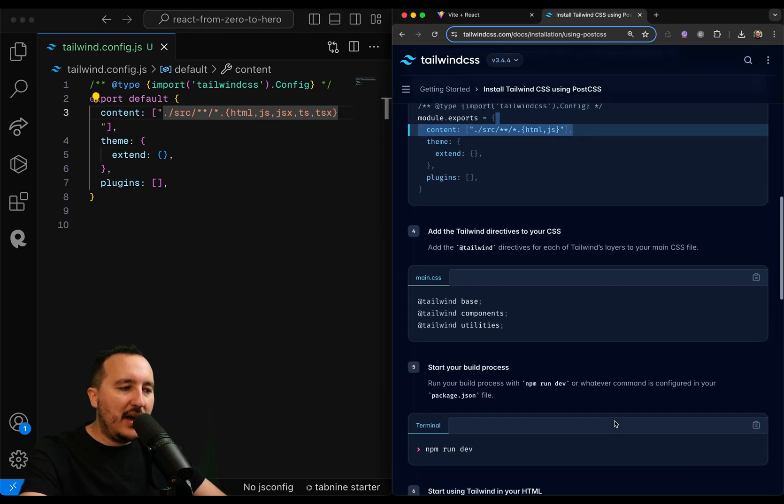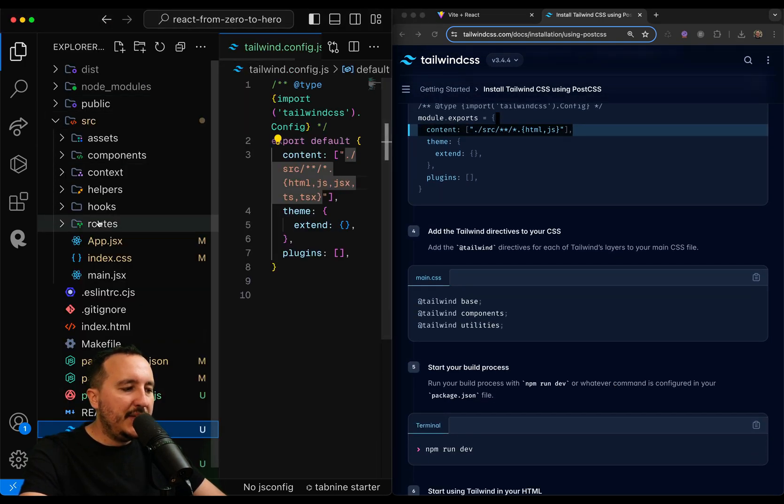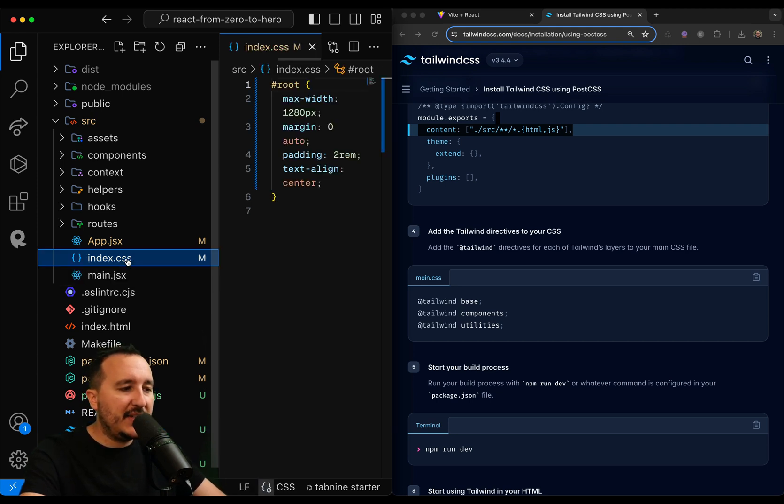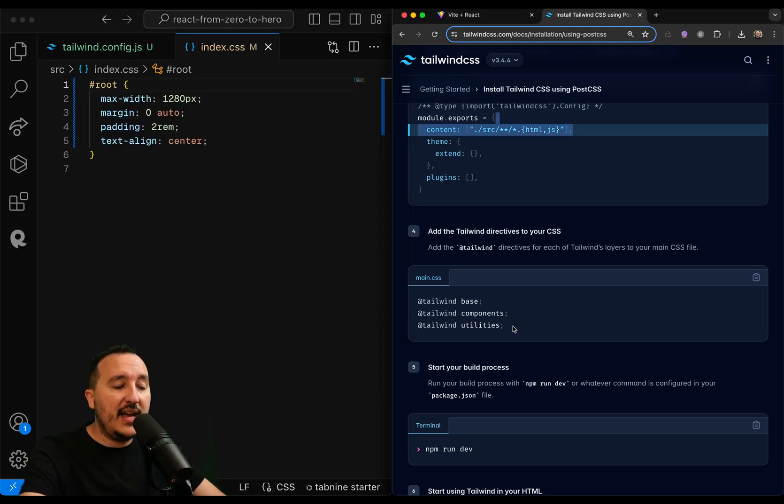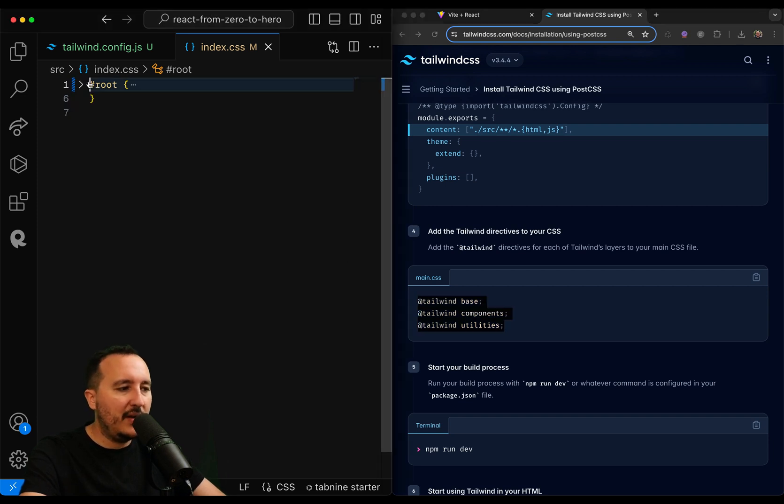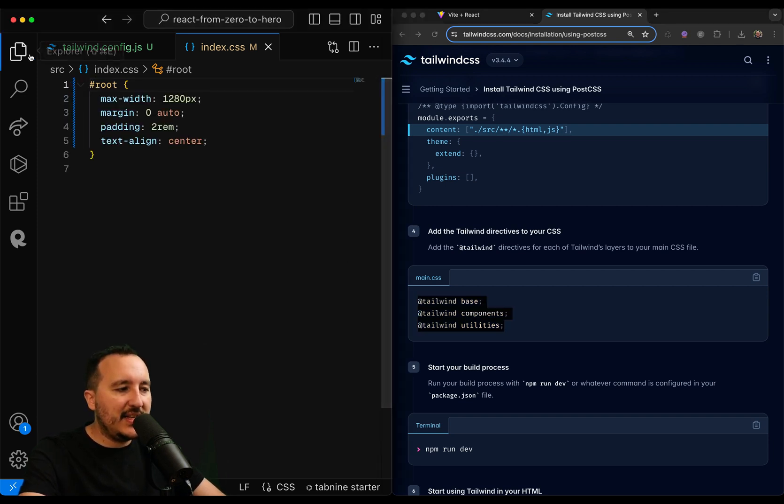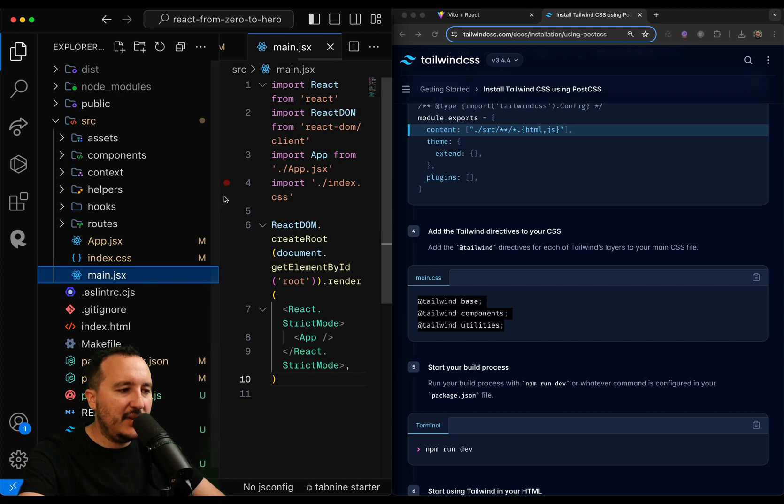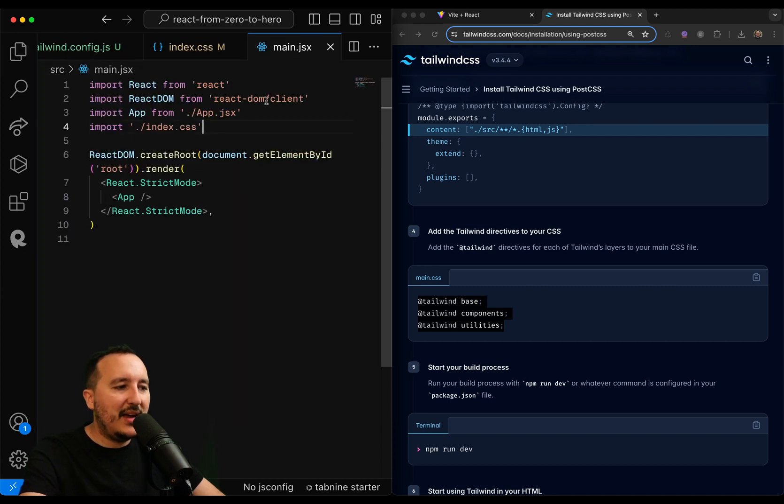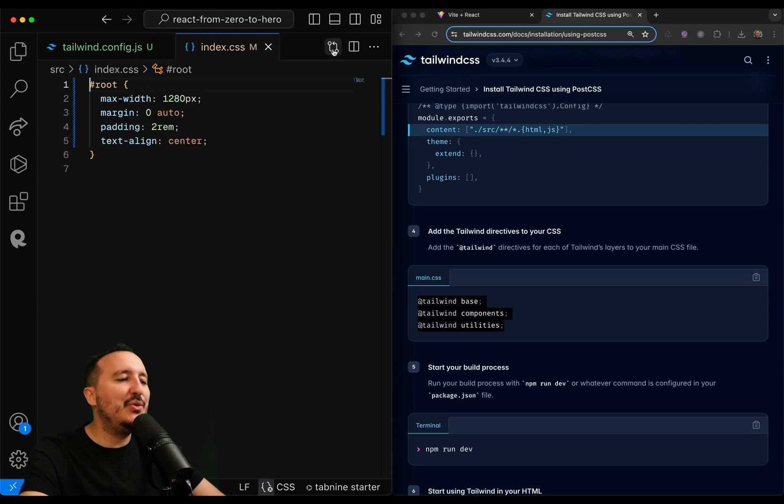So if I go down now, what I can do is go to my main file, which is here, index.css. And on index.css, I of course need to tell him to use Tailwind. Of course, index.css is imported in main.jsx here at the root. So we know that the whole application is going to use Tailwind.